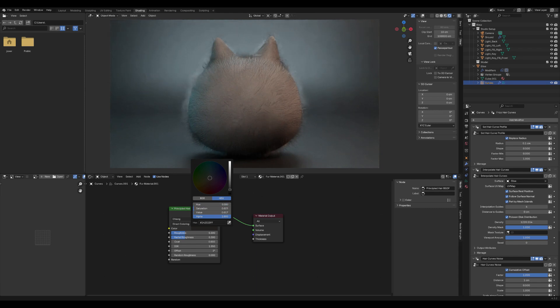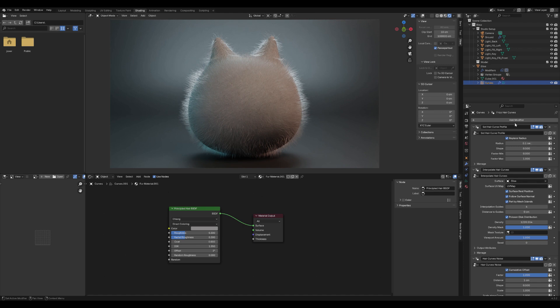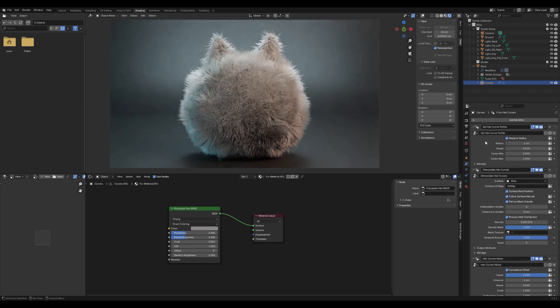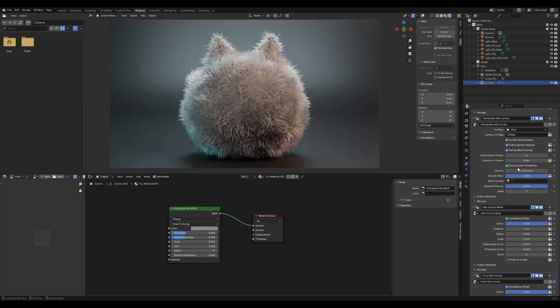Go to the Modifiers panel, where Blender has automatically created a geometry node setup for the fur. In the Set Hair Curve Profile section, adjust the radius to change the thickness of the hair strands and their roots. There are many settings to tweak, but these basic adjustments will help you quickly create nice looking fur.